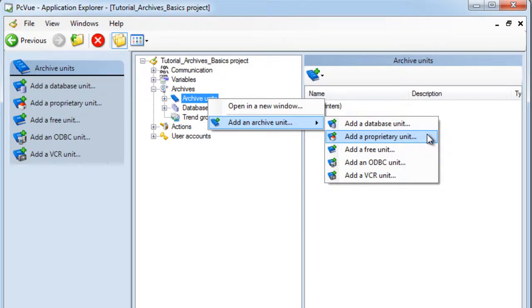The proprietary unit defines a native system to record data in a proprietary manner in a text file. This solution optimizes space and is very powerful but does not allow a third-party product to access the data.